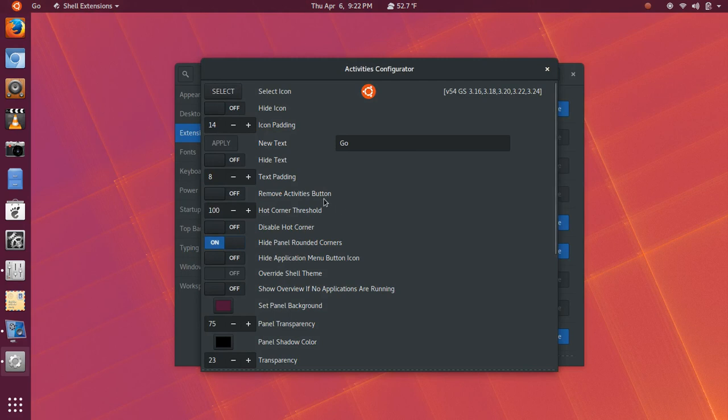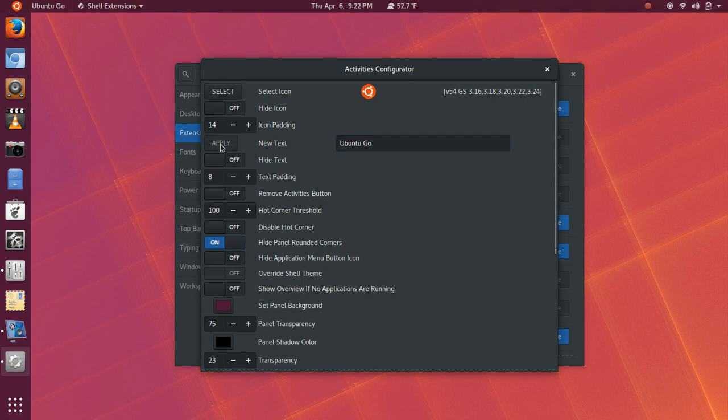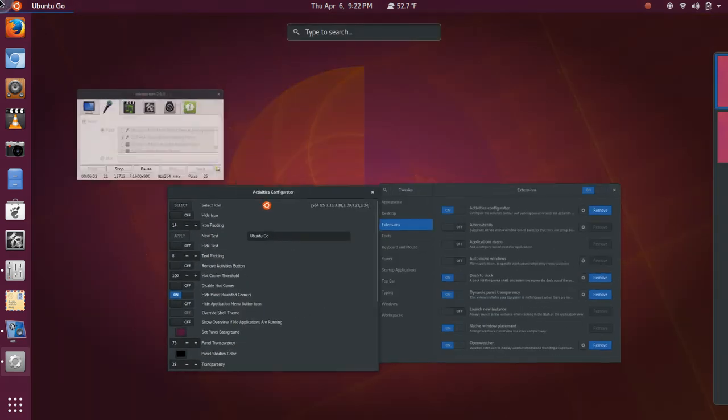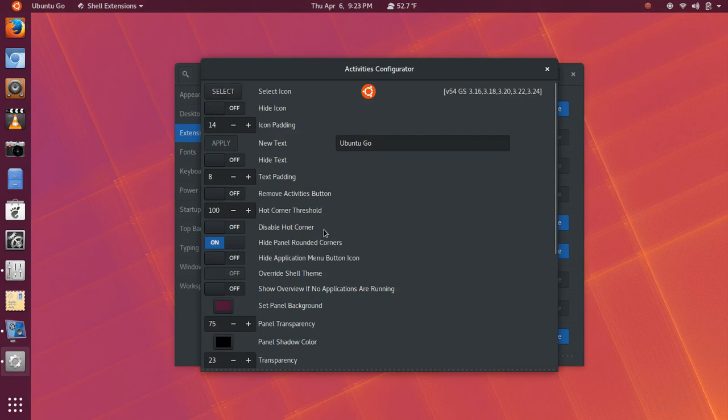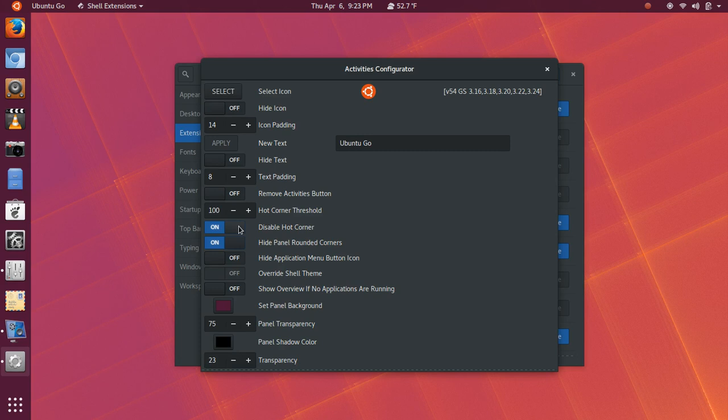And you've got some other options here for text padding, things like that. Actually, I kind of like Ubuntu Go. So, we're going to leave that. You can adjust the Hot Corner Threshold, which is your corner up here. You can disable the Hot Corner altogether. And that's something that I typically do toggle off. Because sometimes, if you're moving the mouse around, you're popping up the activities window when you don't mean to. And hide the panel's rounded corners. So, that keeps everything nice and straight.